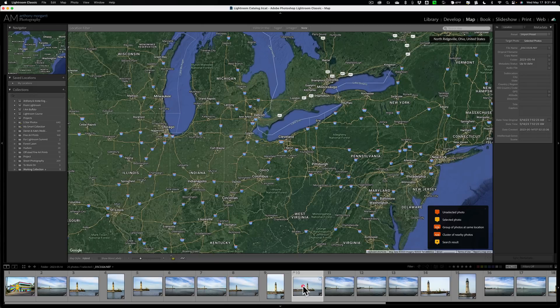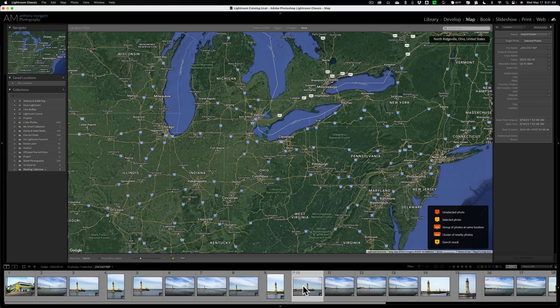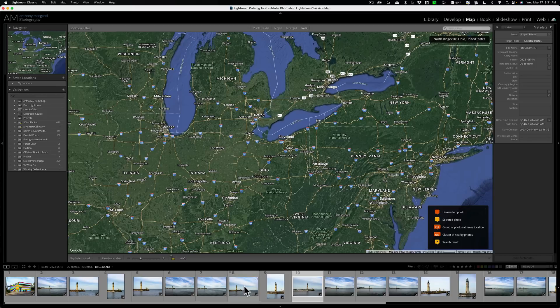Now, of course, if you have a camera, like I have a Nikon Z9, that has built-in GPS, and if I took these images with the Z9, just importing them in Lightroom and going over the map module and clicking on an image, they'd show up on the map.